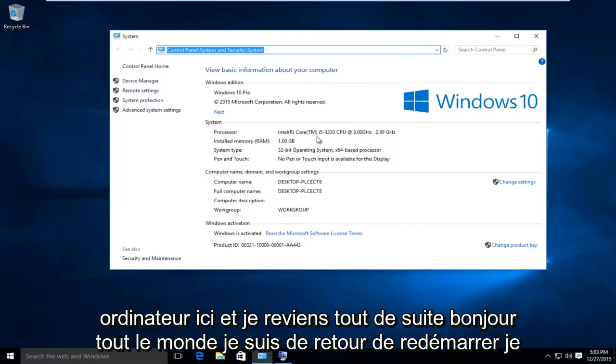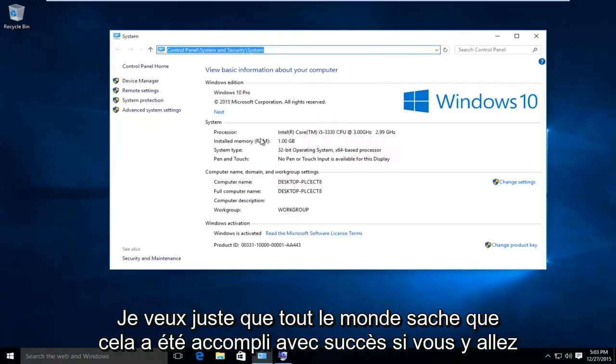Hello everyone, I'm back from restart. I just want to let everybody know this was successfully accomplished.